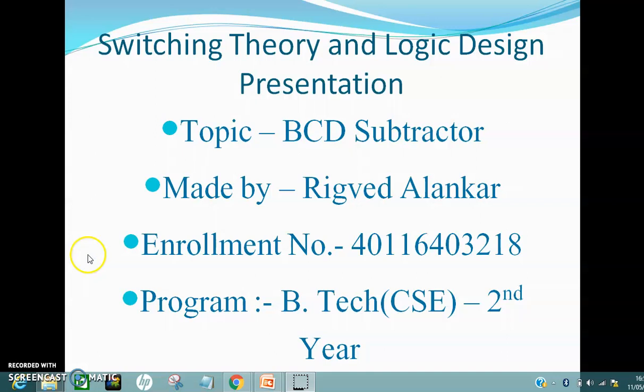Let's say we have to find the BCD form of the number 11. We'll represent each digit of the decimal number 11 by a string of 4 bits. First, we'll consider the units digit of 11, that is 1. When represented by a binary string of 4 bits, 1 is represented as 0001. Now coming on to the tens digit, we have to represent 1 again by a string of 4 bits, which is again 0001. Hence, the BCD form of 11 is represented as 0001 0001.